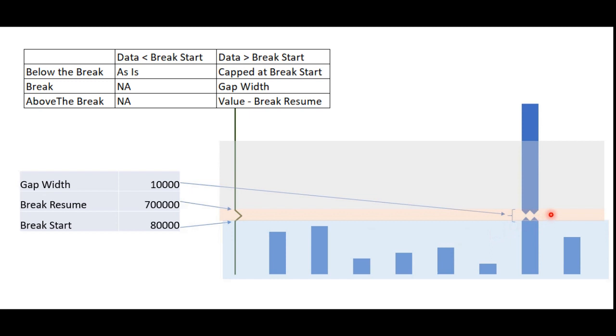Similarly, above the break region is not applicable if data point lies below the break start point. However, if it is greater, we have to display the difference of original values and the point at which the break resumes.